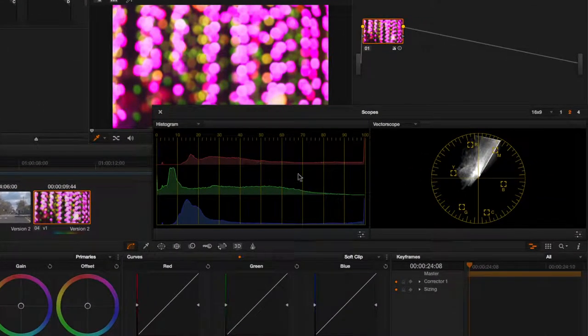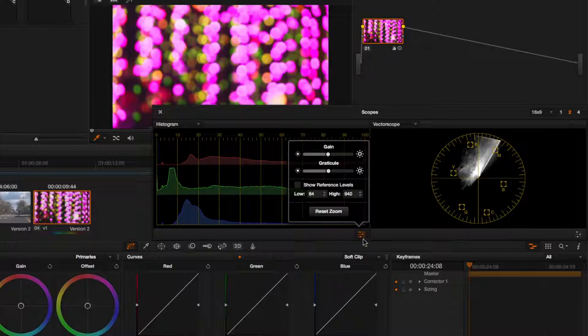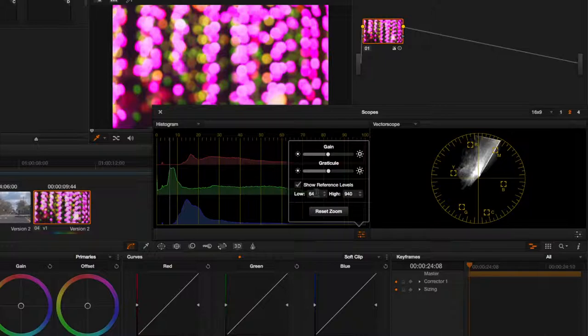With them open, go to the bottom right, click this little menu and click Show Reference Levels. Then type 64 and 940 here. These are the broadcast levels that we'll be working to.